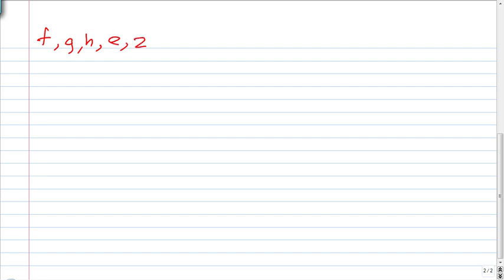Functions are generally denoted by small letters — they can be called f, g, h, and so on. If you let f denote the function, you can write f(x) to represent it.